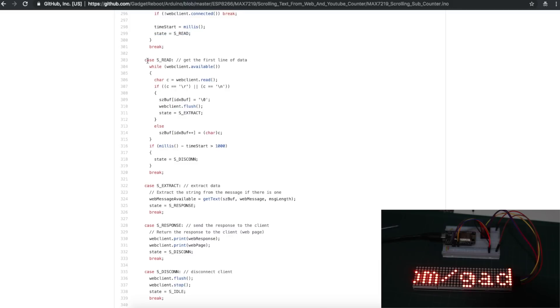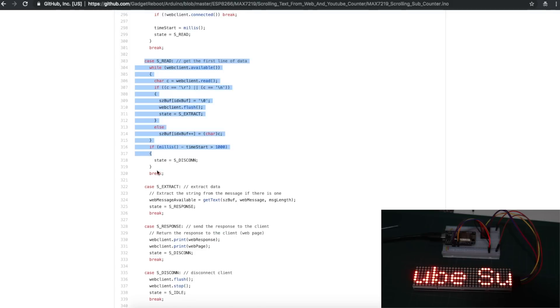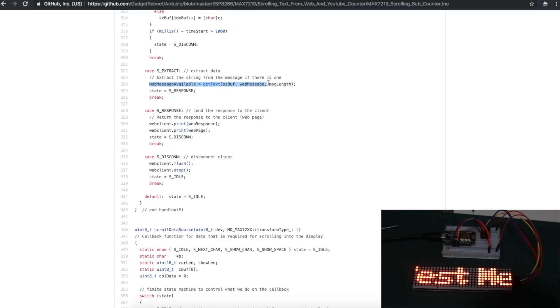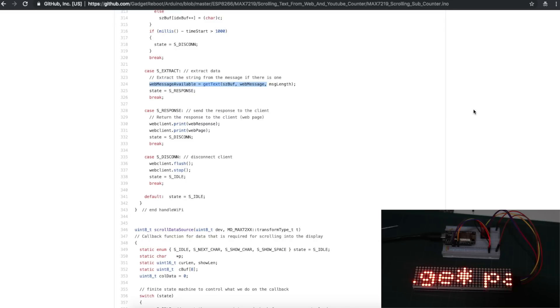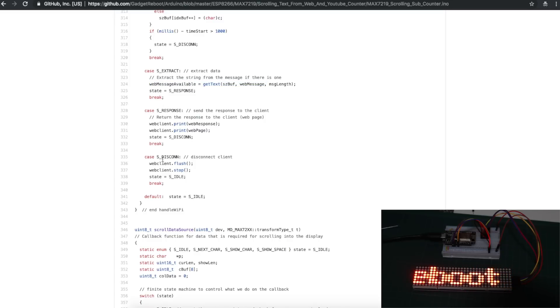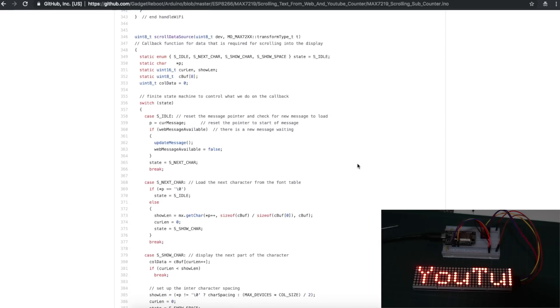So we end up in this state, and as long as there's something available, go in and start reading characters. We do that, we get what there is to get, and we start building up our web text message that we later can add to the current message that gets scrolled out. So that's where all of this happens, where it gets the text from the web. Otherwise, you do the things to close down the connection because you're done, and this is where I really have trouble keeping up.